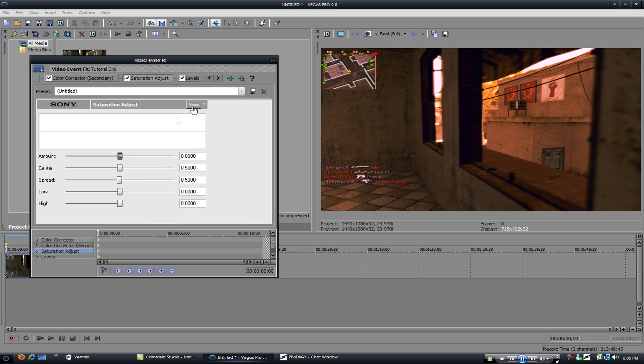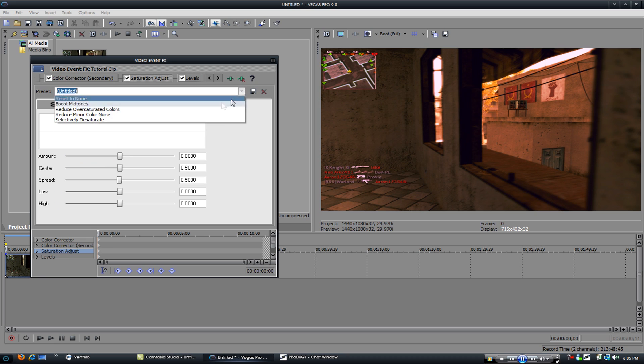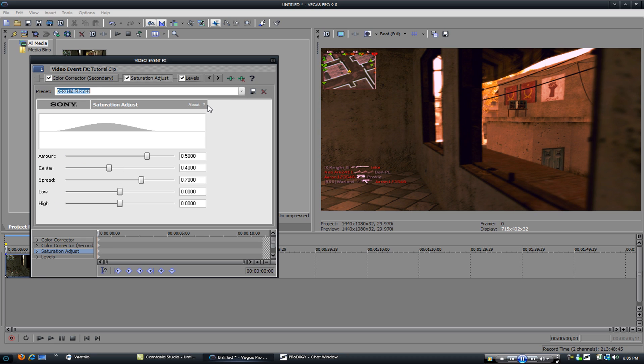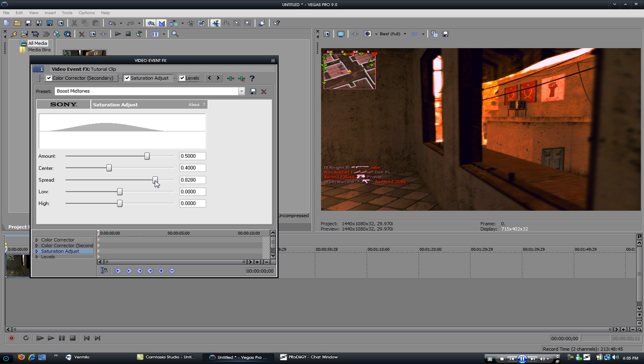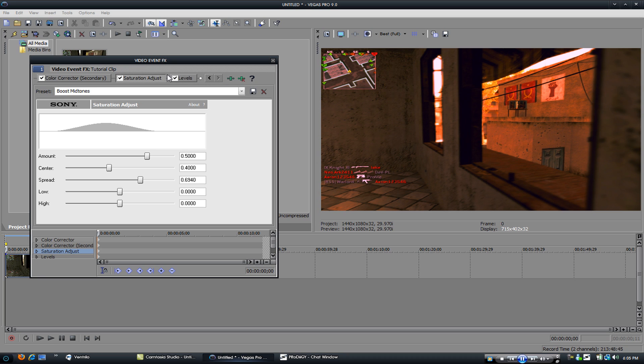Go to saturation adjust. Go to boost mid tones. Spread it all the way. Well not all the way, but like close to all the way. There looks kind of good.